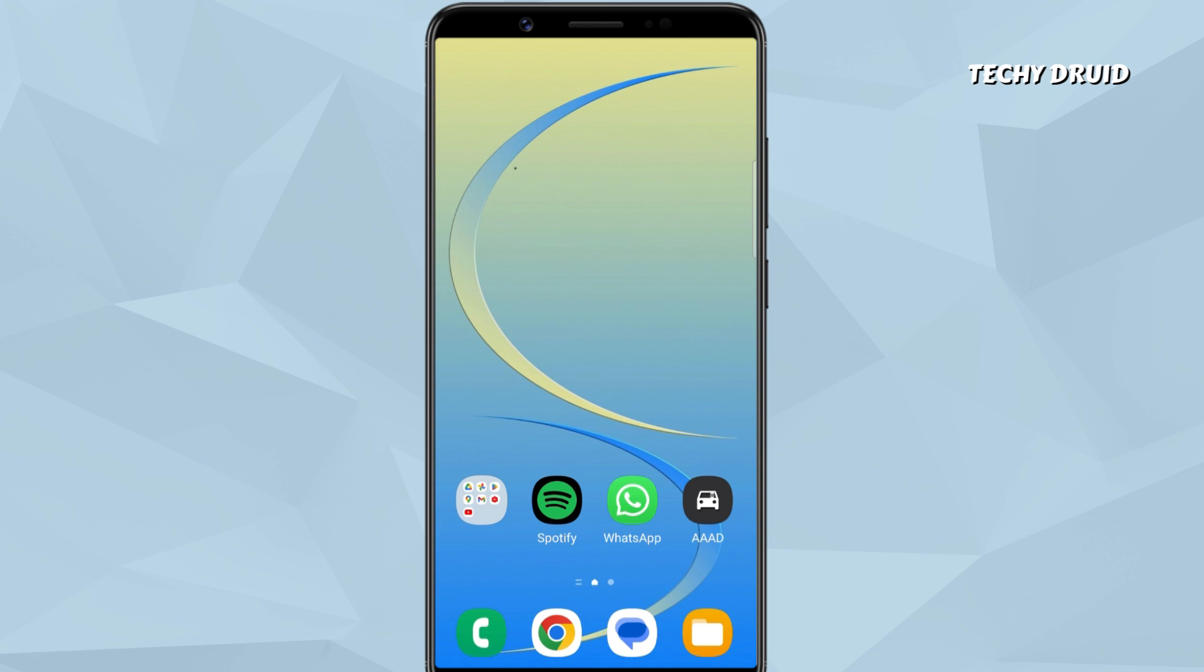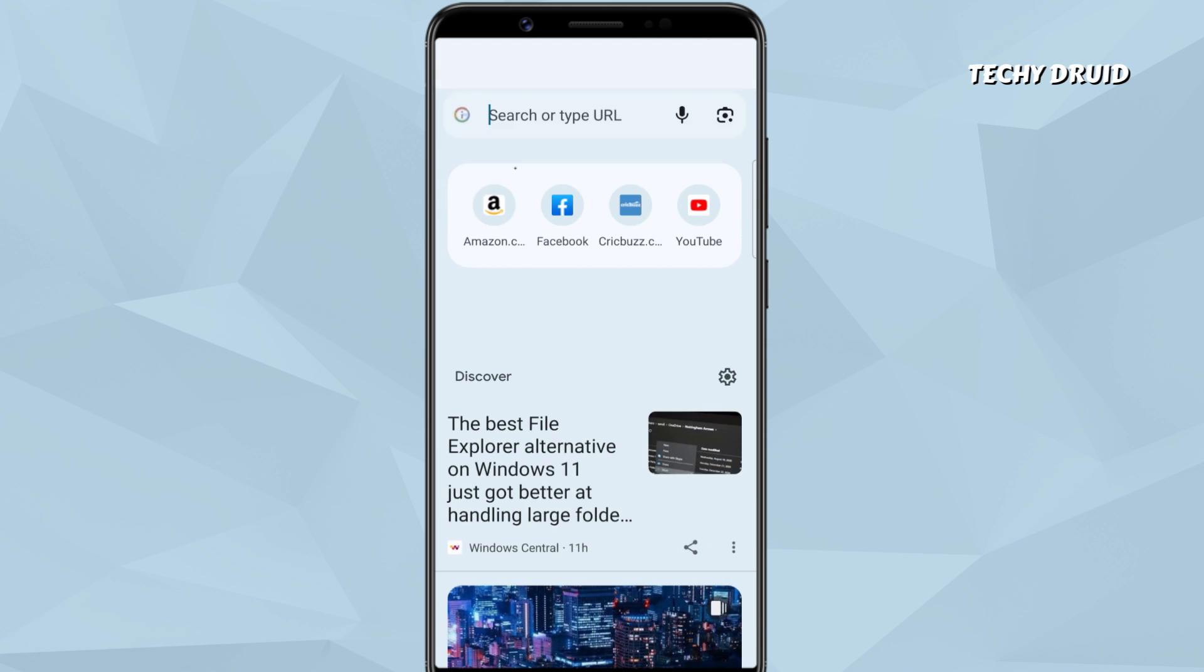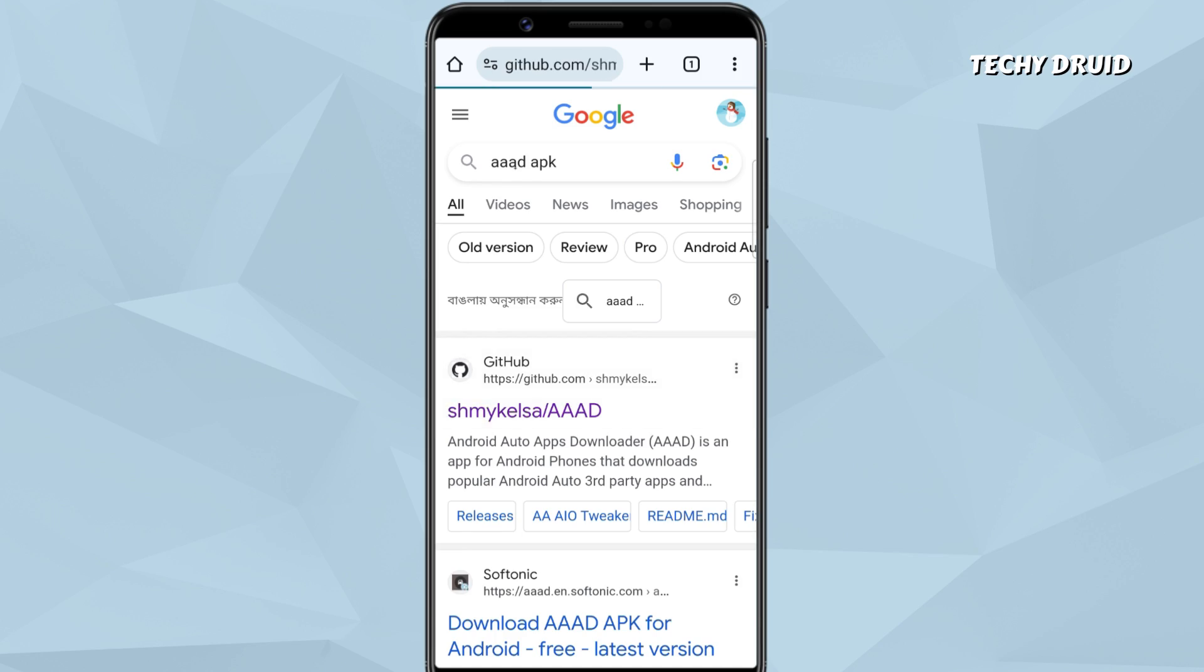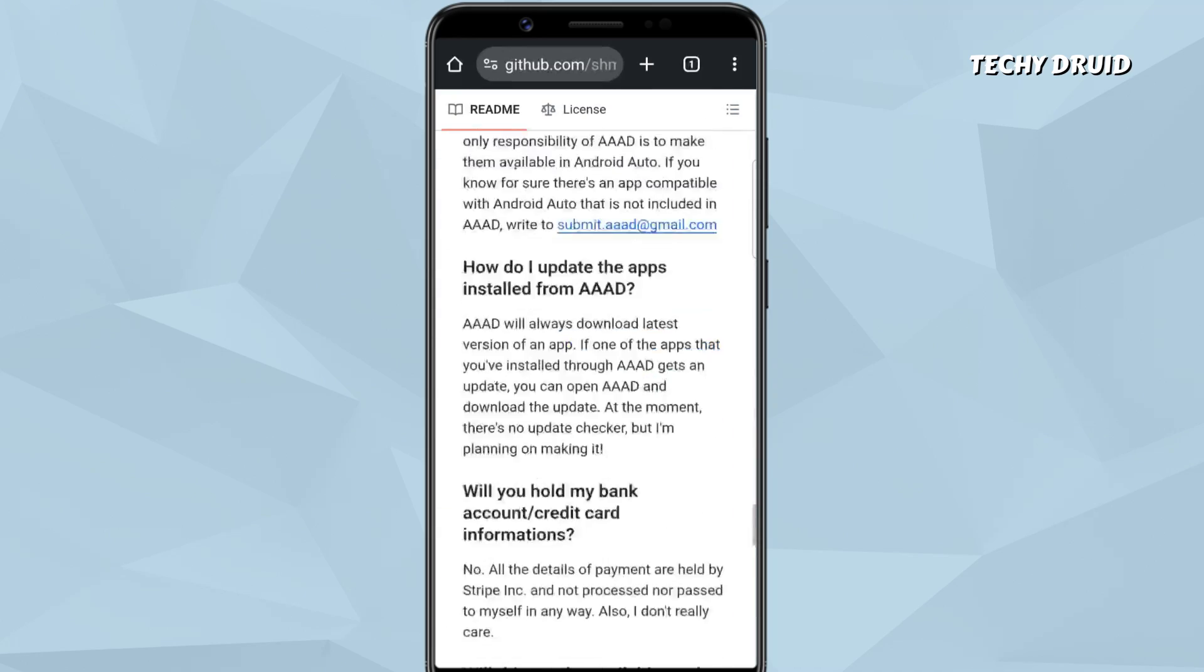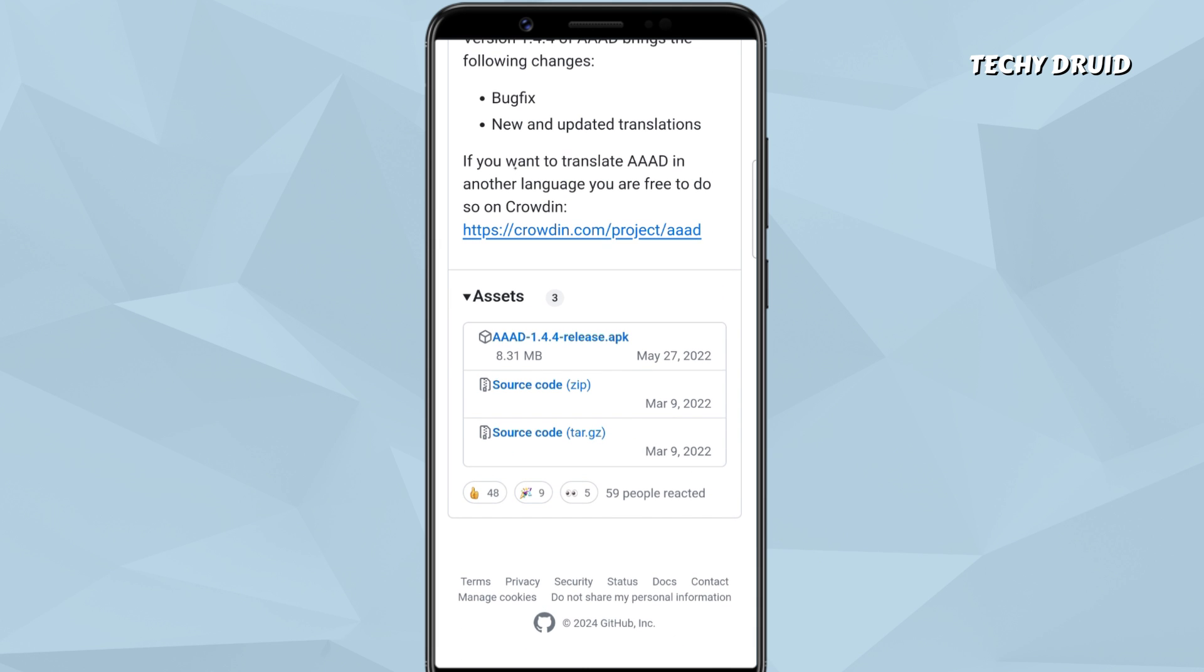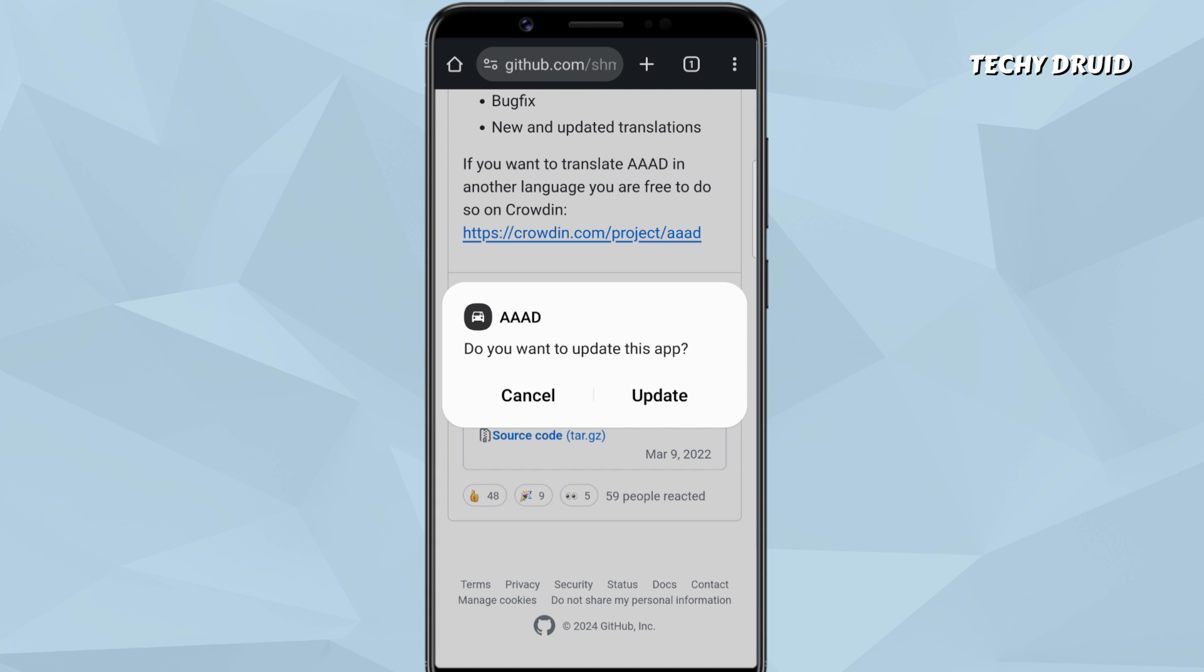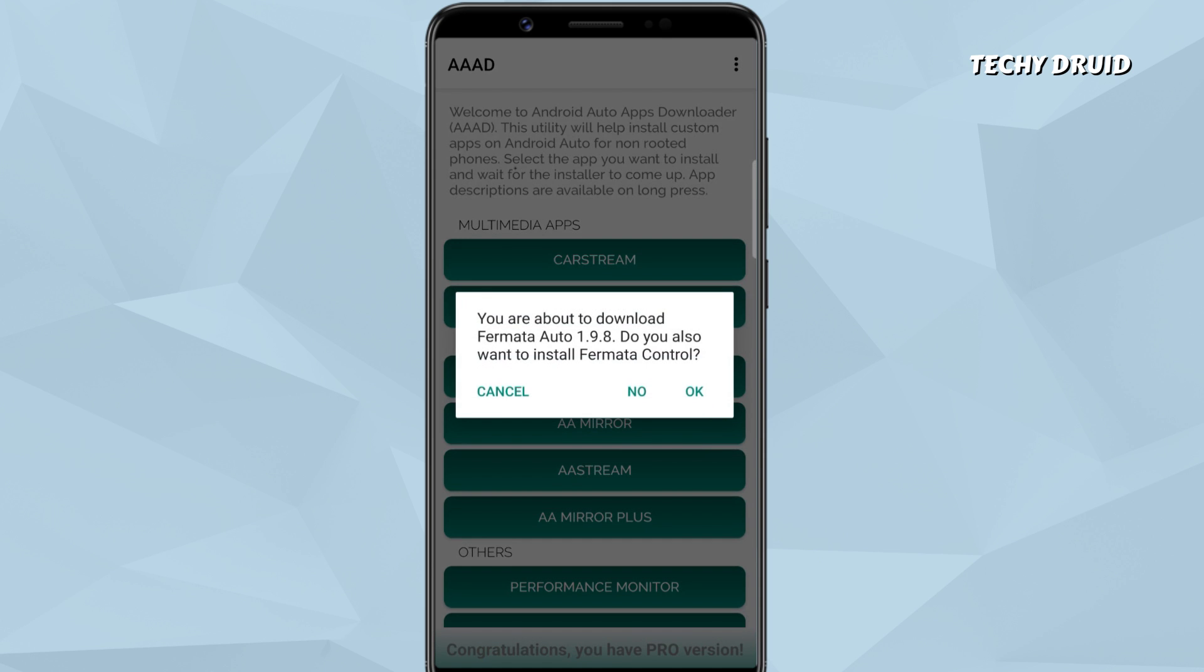Then, you need to install an app called Android Auto Apps Downloader or in short, AAAD. AAAD has some popular Android Auto third-party apps. AAAD is required to install Formita Auto and run it on Android Auto without any errors. You can download the AAAD APK from GitHub and then install it on your phone. After installation, open the app. This app will contain a compilation of apps related to Android Auto. We want to install Formita Auto. Just tap on it and install.